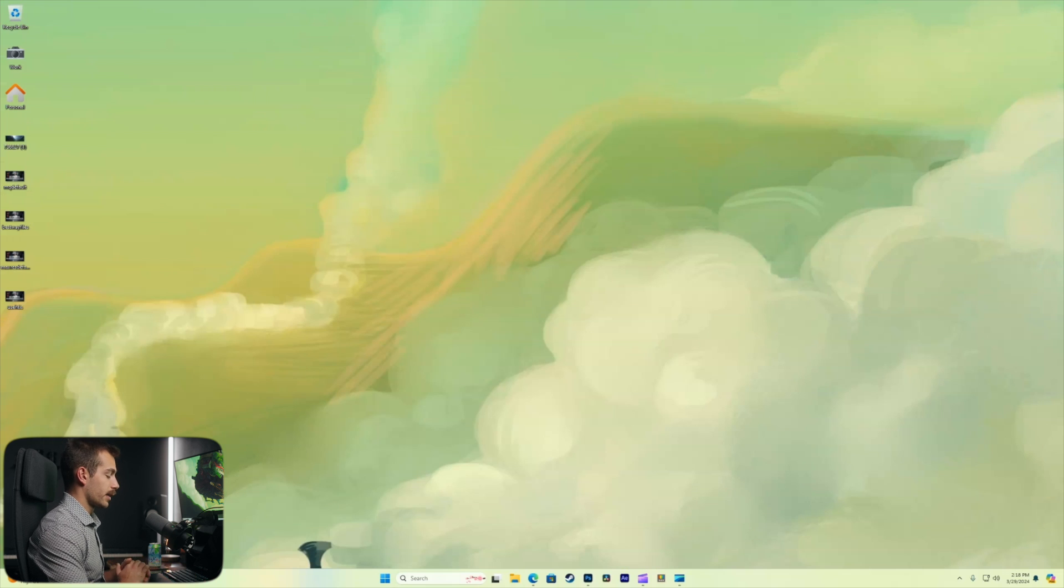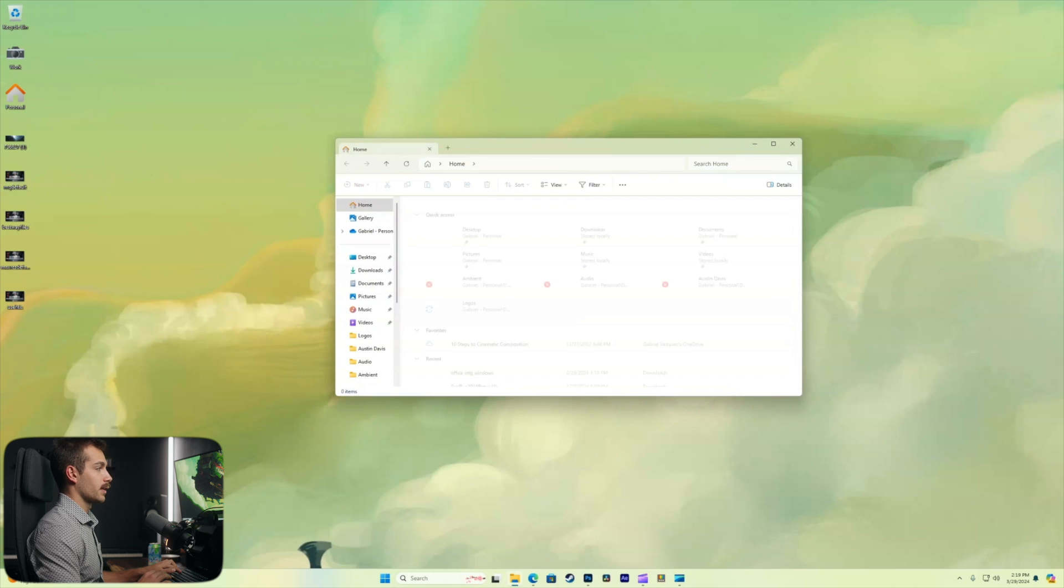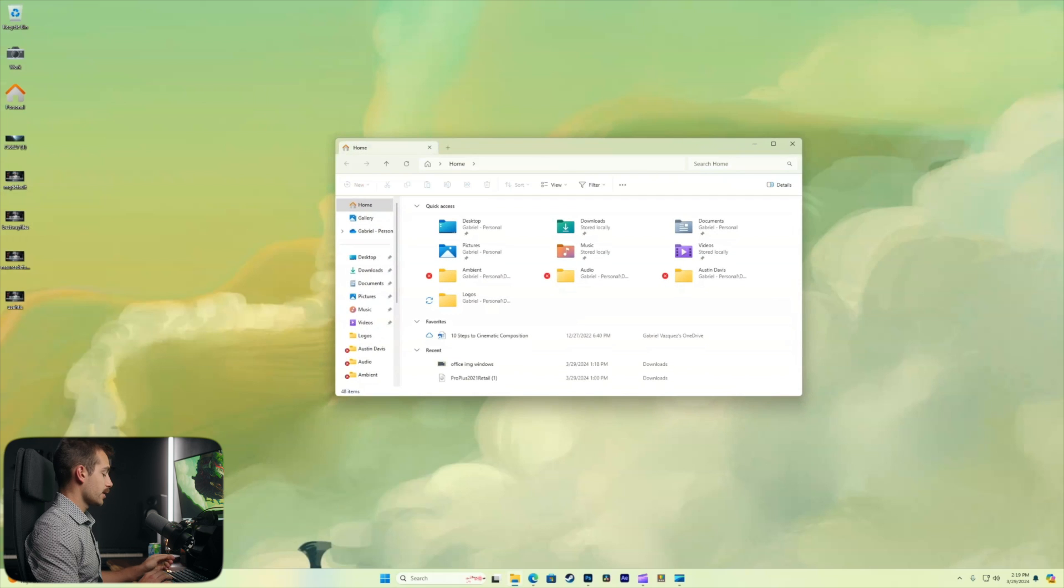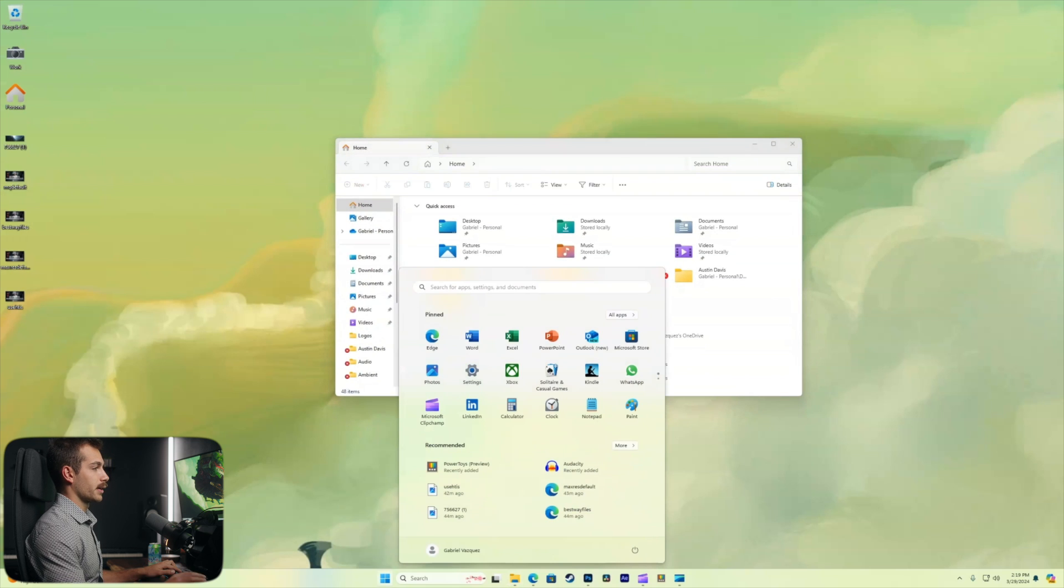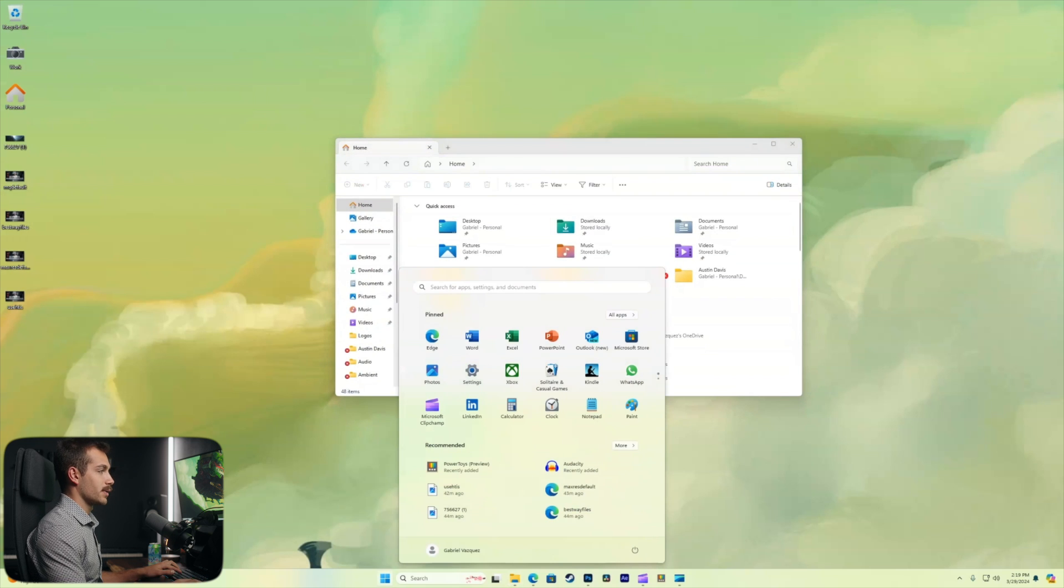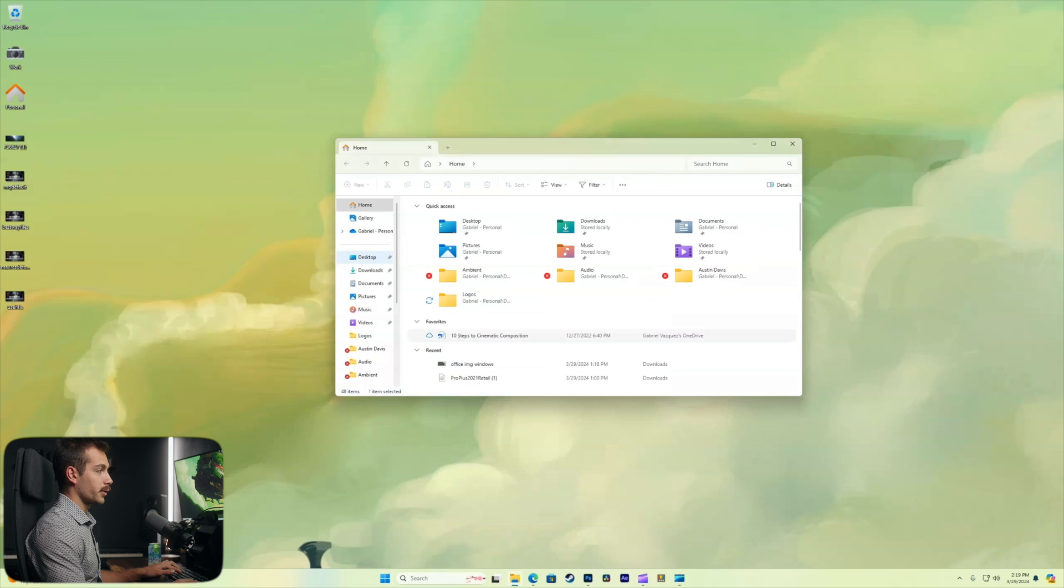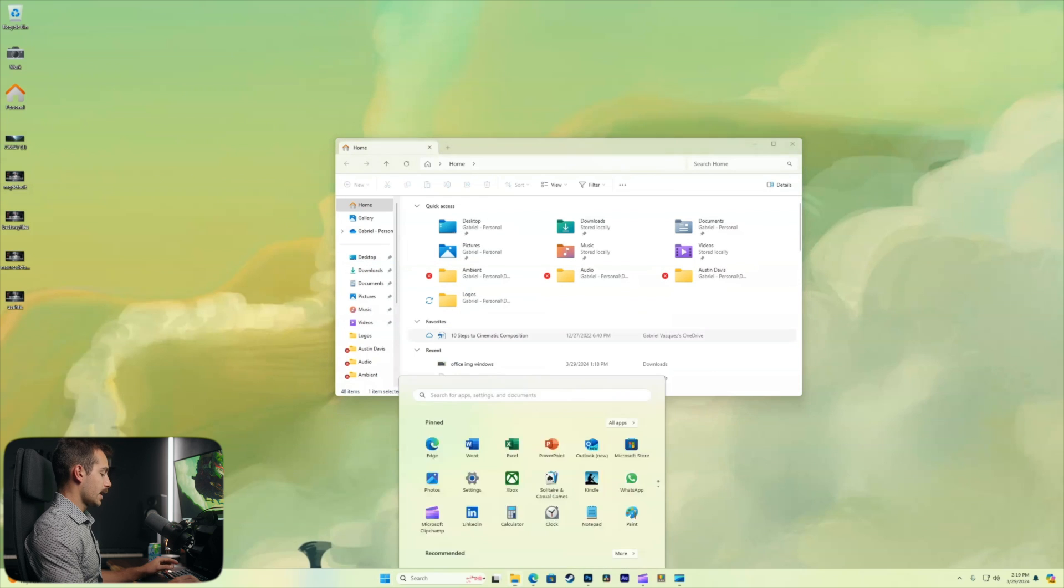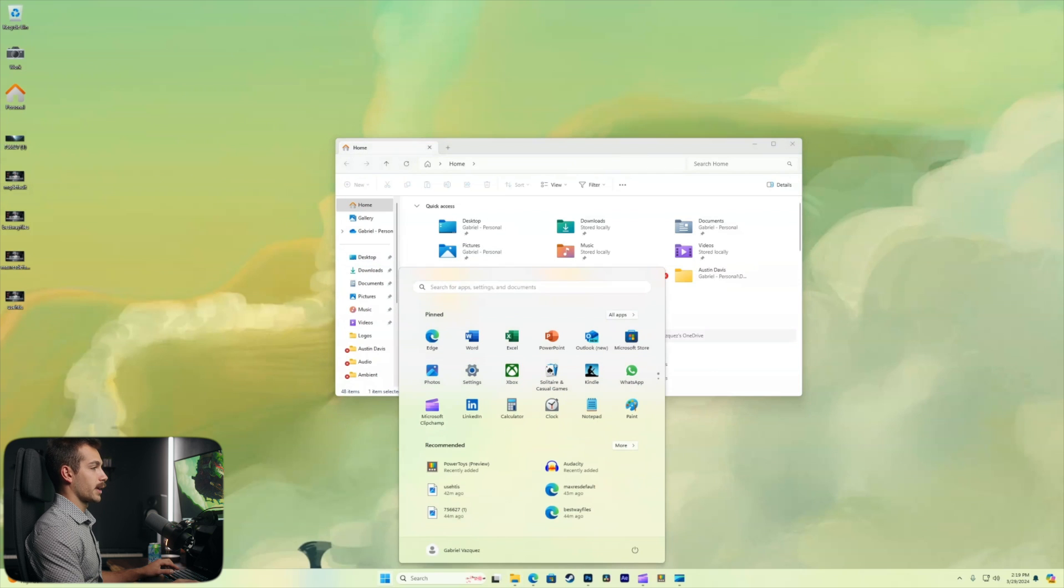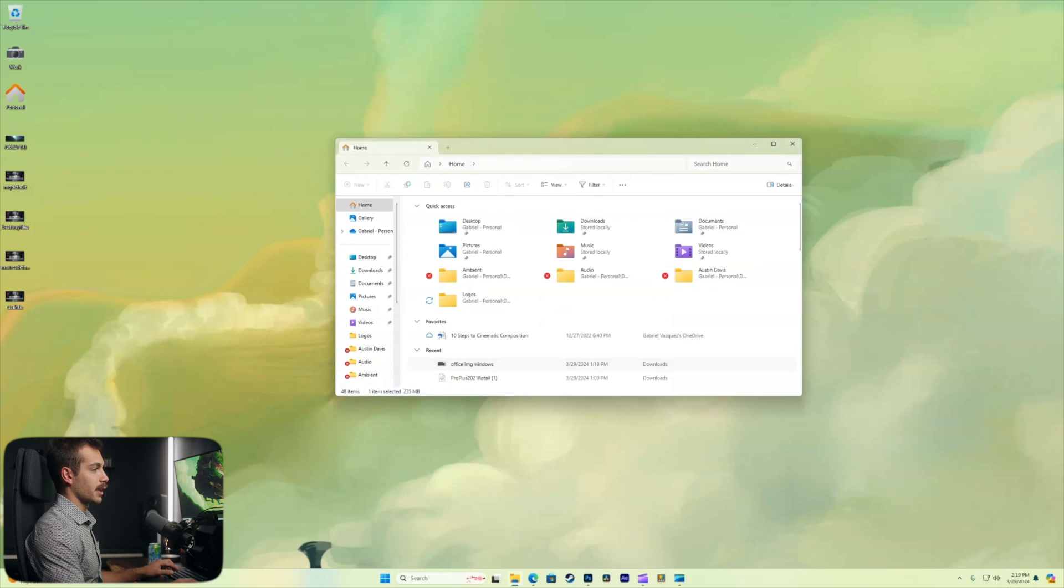All right, the next one we're going to cover is Windows key together with E. This is to quickly open Explorer. So anytime that you're needing to go to your documents, pictures, music, or even your desktop folder, all of that can be accessed by hitting Windows key together with E.